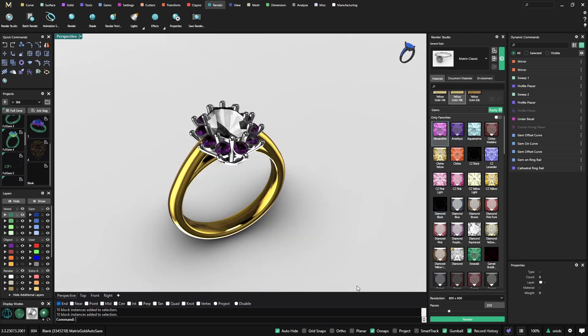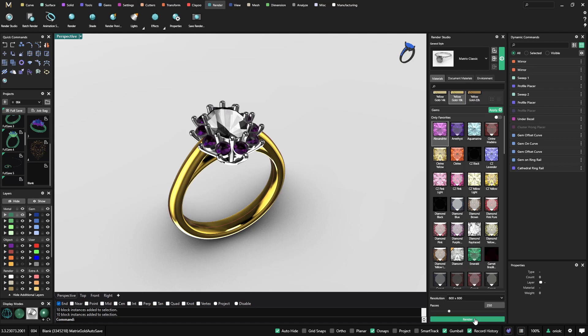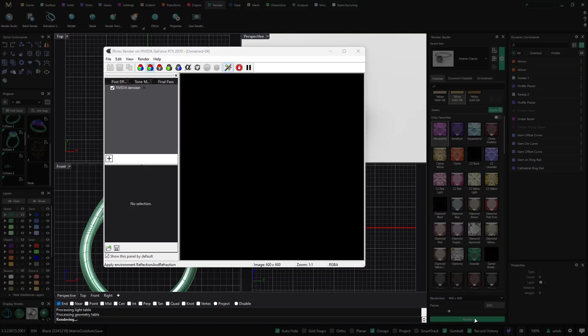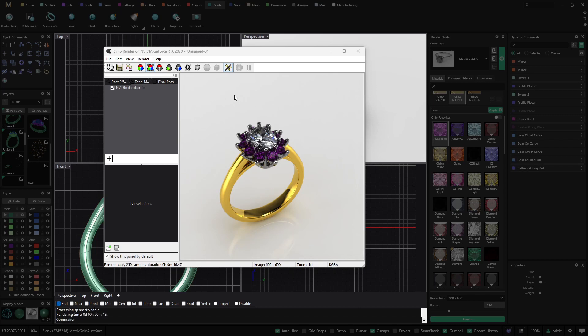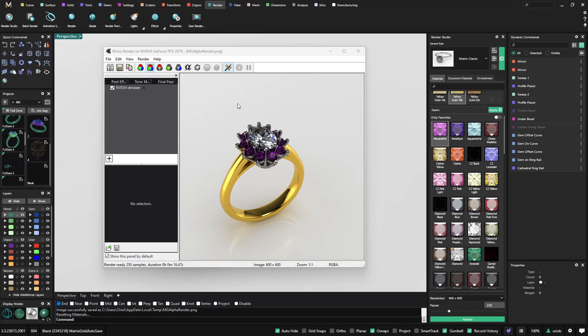Once we are ready the only thing that we need to do is just to set up the general style. This will affect the lights, the reflections, everything to give different looks. So now I have the Matrix Classic. As you can see I have the NVIDIA denoiser activated. This is good because what it does is merge pixels so we remove noise even with fewer passes. So it's always good to keep it.